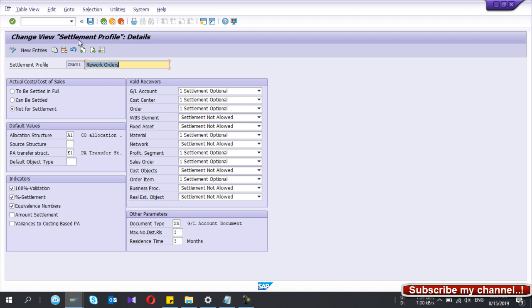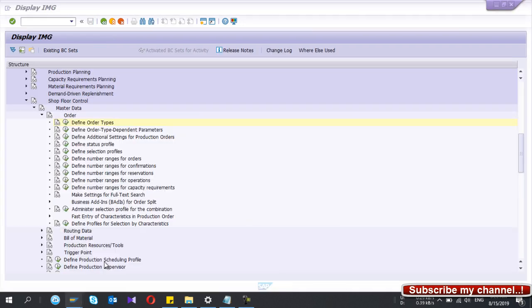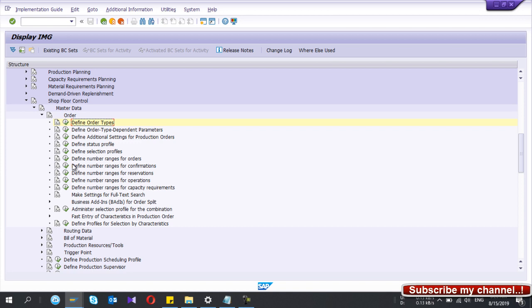The reason for these settings is that normally we don't settle rework orders immediately. During month-end, we separately analyze the set of rework orders with their results. That's how we do the analysis part at month-end. This is how you create the settlement profile. With that, the 'Define Order Type' configuration step is now done.